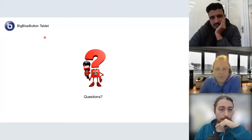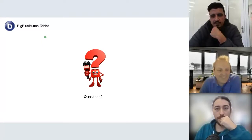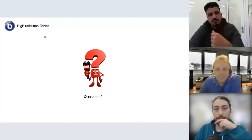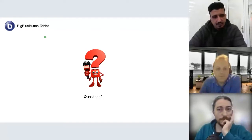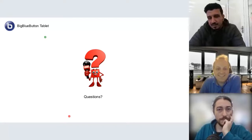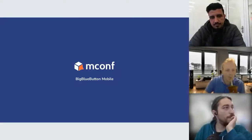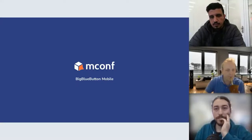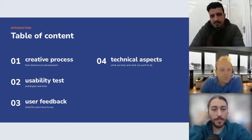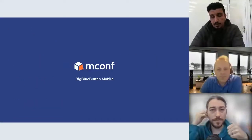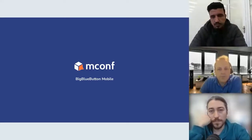Thanks Tiago. We can get back to questions for BigBlueButton Tablet at the end. Hi guys, I'm Mario from Emconf, and Lucas is also from Emconf. We're going to speak about a different project — what we call BigBlueButton Mobile. The main difference is that it is focused on the user experience, and that's what we are working on right now.